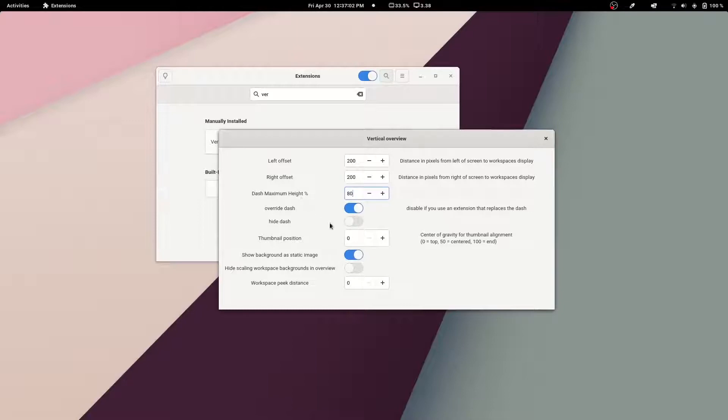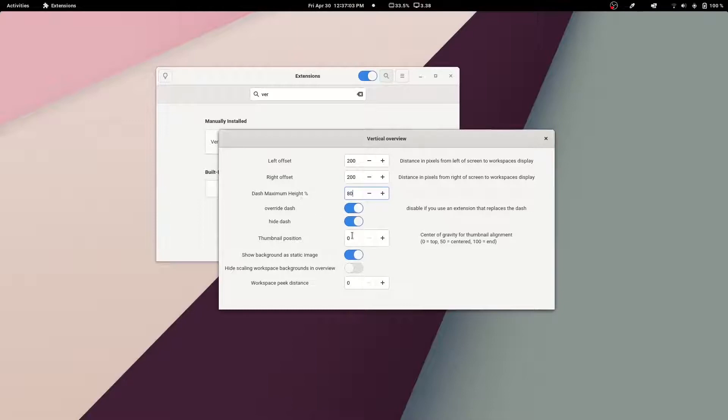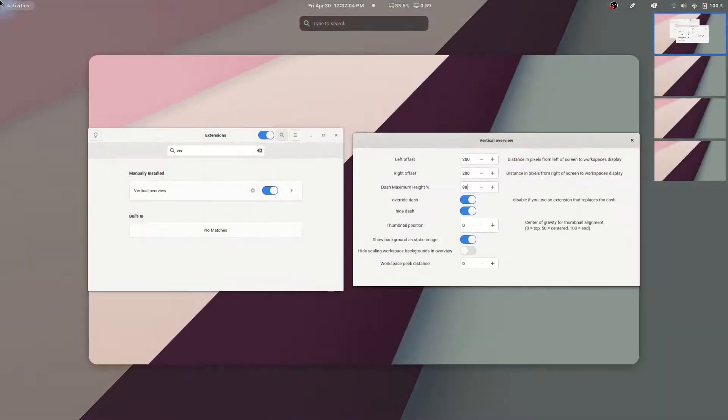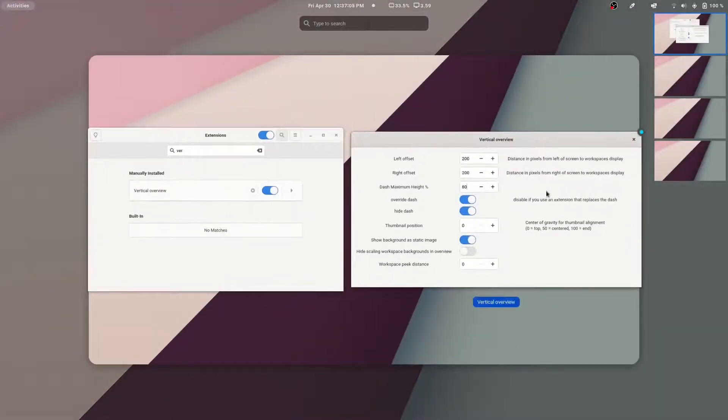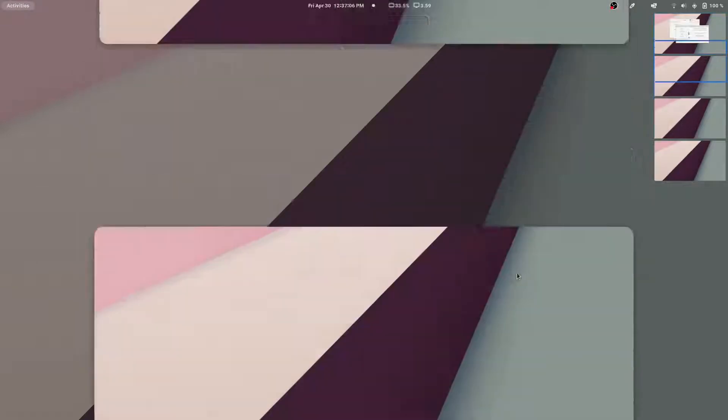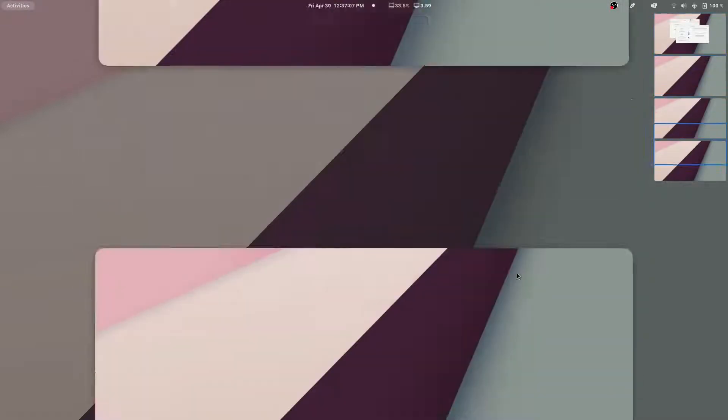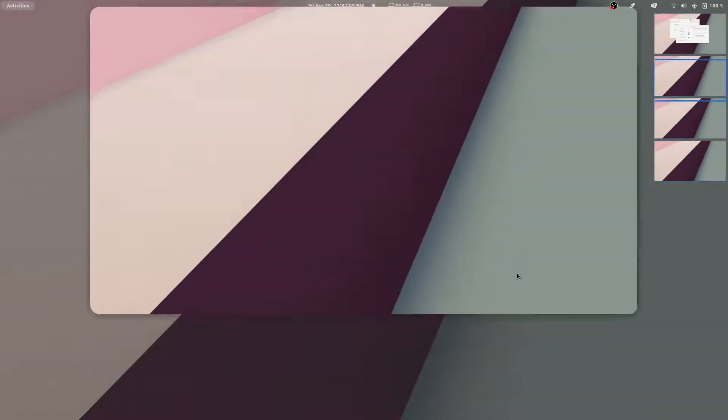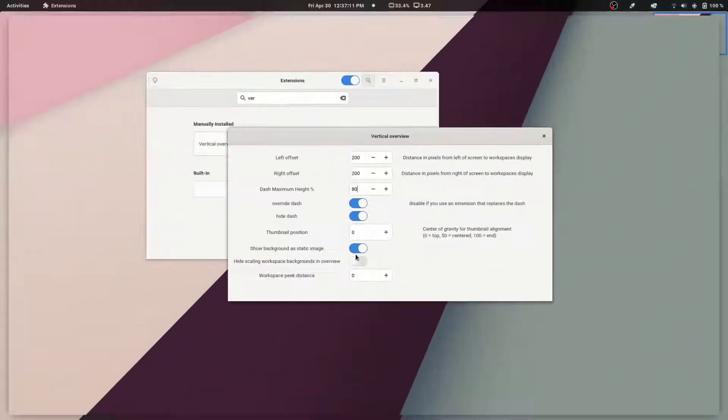We have the ability to hide the dash in its entirety, and I don't really know why you would really want to do that, because I think the dash is a very integral part of the GNOME experience.